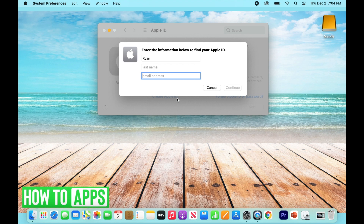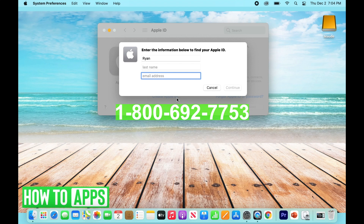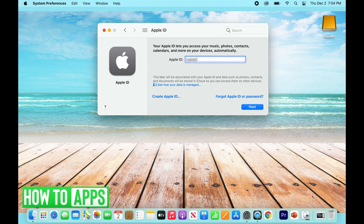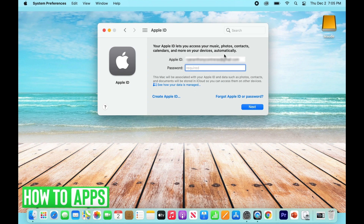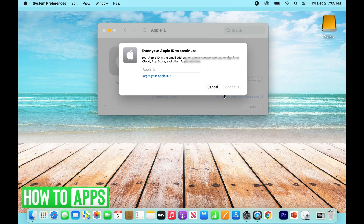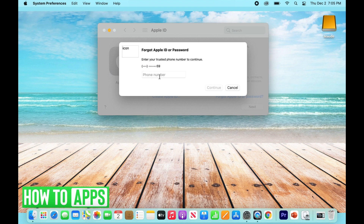If you do punch in the correct email address, enter it and click Next — it's going to prompt you for your password. If you've forgotten your password, go down to Forgot Apple ID or Password and it's going to prompt you again. Enter your email that we found and it will prompt you for the phone number associated with your account.